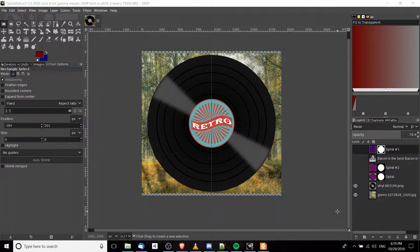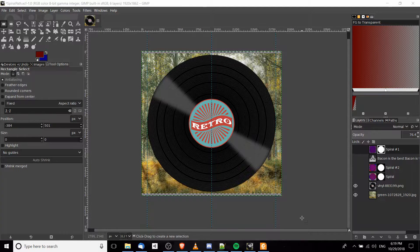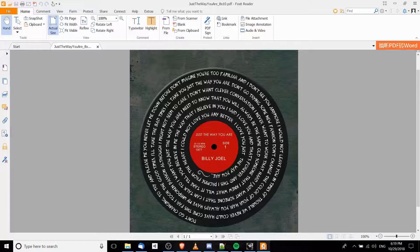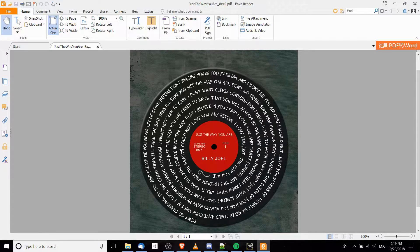Hello everybody, Chris here. In this video I want to show you guys how we can do spiral text inside of GIMP by using the text to path command. The end result we're going for is something like this, where we have text on a record going around and around in a very subtle spiral until it gets to the center area.